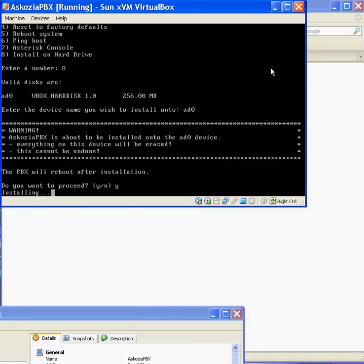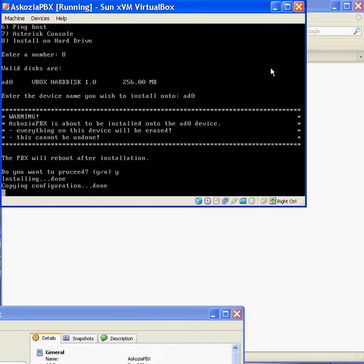And as you can see, it says it's installing it. Copying configuration done. And then it's going to go ahead and restart the computer. Or in this case, it's going to restart my VirtualBox.